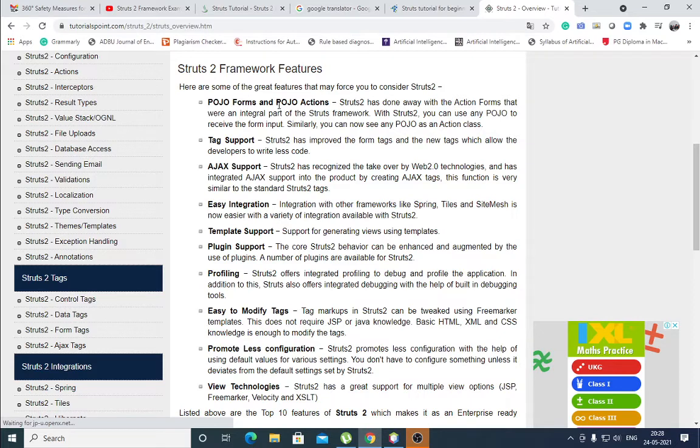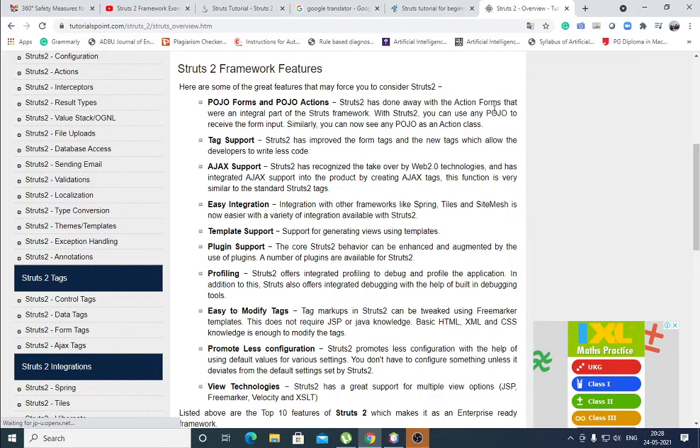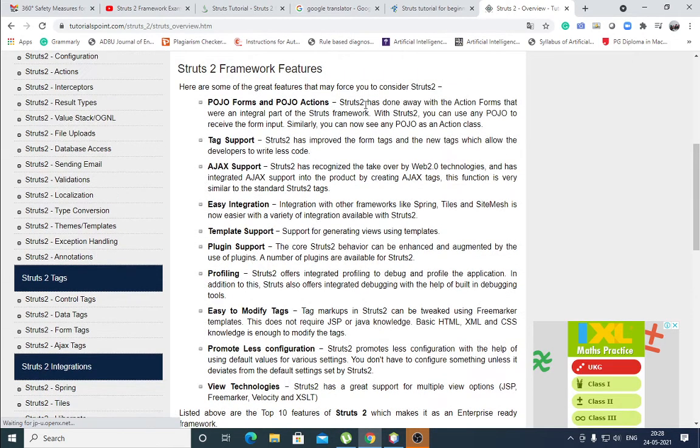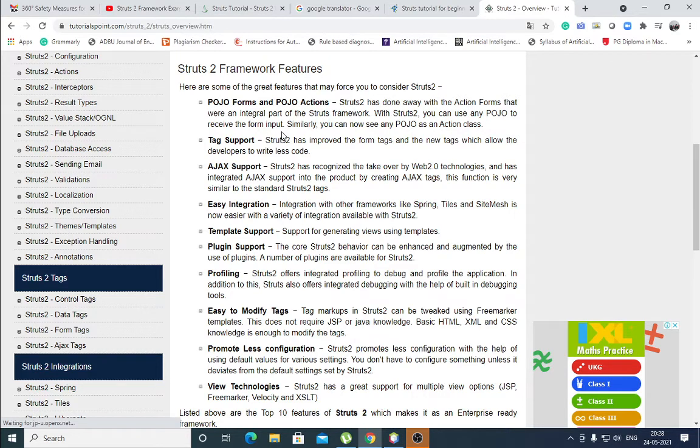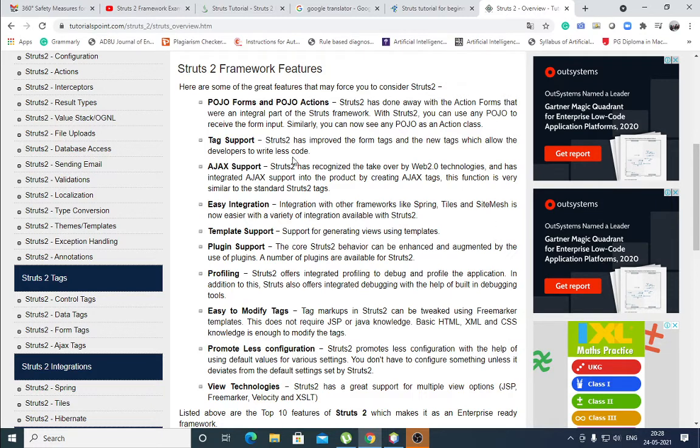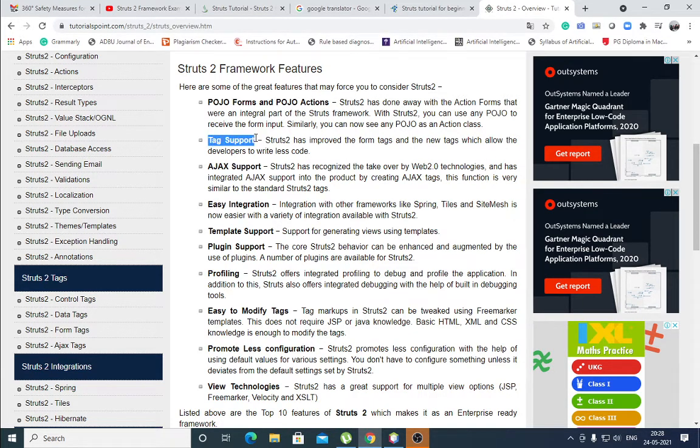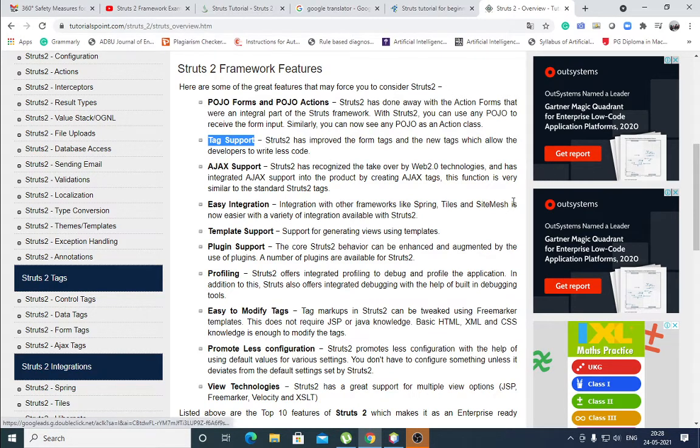Here, features of Struts 2. POJO forms and POJO actions means simple Java class. Struts 2 has done away with the action forms that were an integral part of the Struts framework. With Struts 2 you can use any POJO to receive the form input. Simple Java classes can be used. Tag support. Struts 2 has improved the form tags and the new tags which allow the developers to write less code. I have already told you what are the JSP tags and how to use that.